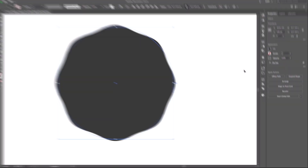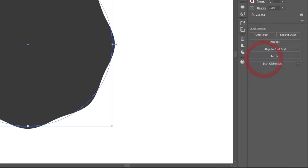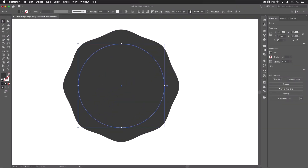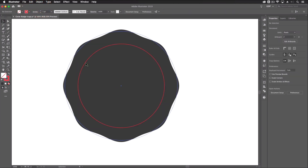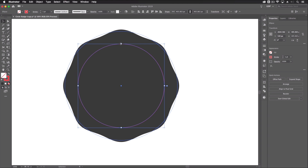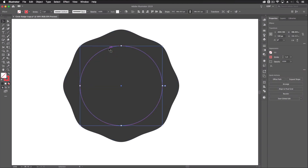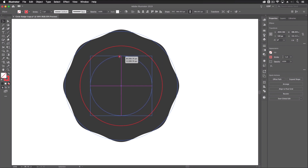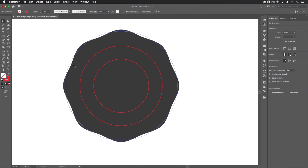I'll send the wavy circle to the back using Arrange > Send to Back, so it sits beneath our other circle. I'll change the color to make it more obvious, make it a touch smaller, and then make another copy with Command C and Command F. I'll make this copy slightly smaller still — this will be used to create the dotted line in the center of our logo.